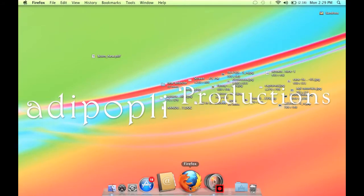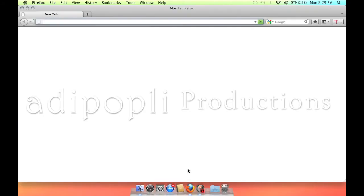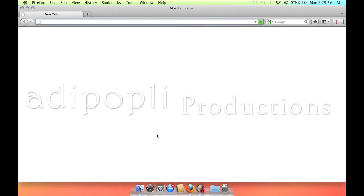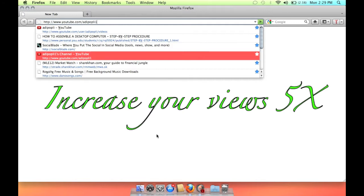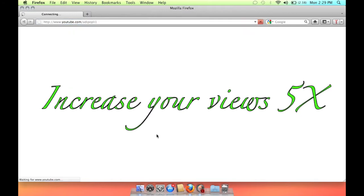Hello you guys and girls, this is Adipoply. In this video I will show you how to get your video views five times faster.